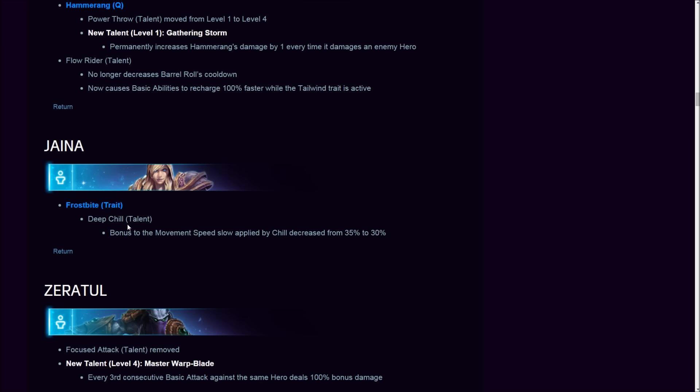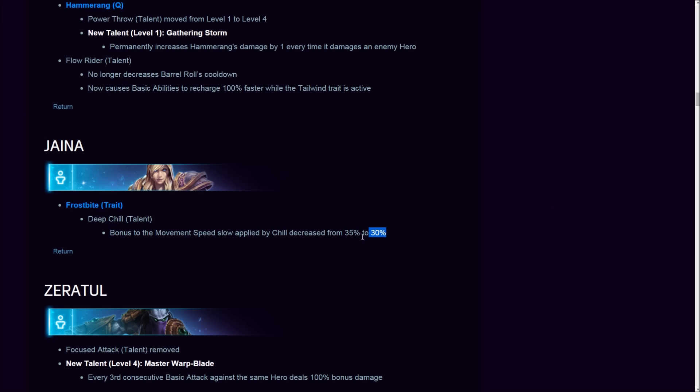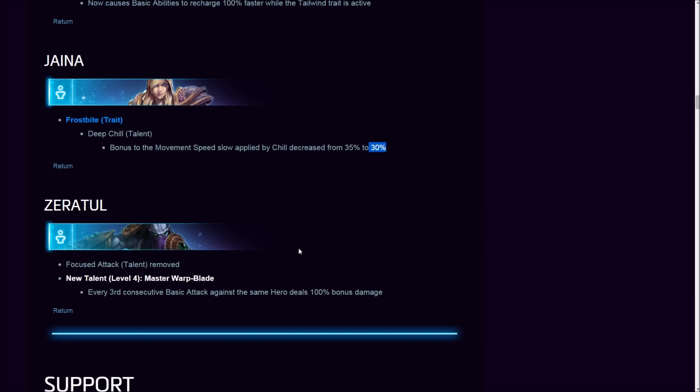Jaina, honey, how you been? Deep Chill talent bonus to movement speed slow applied by Chill reduced from 35 to 30%. I was suspecting this for a long while now. You might ask, why is Jaina so played? She doesn't do outstanding damage. Her damage for an assassin is solid, but this was the reason people play Jaina—the CC. The amount of CC she's got. Every one of her abilities applies a slow. This nerf is welcome, but I don't think she'll drop from meta.